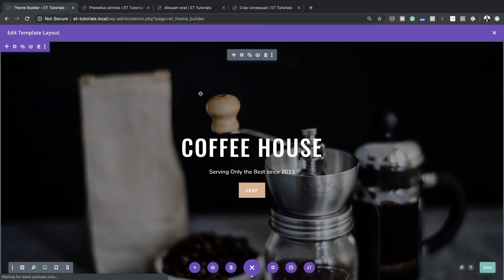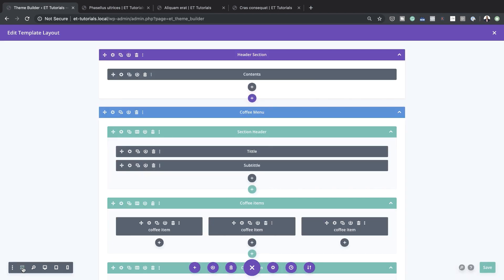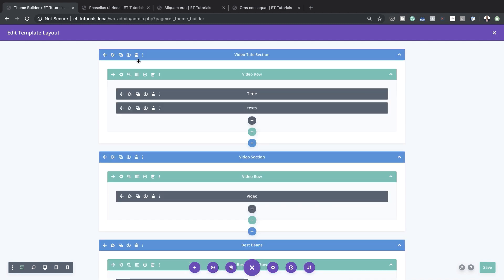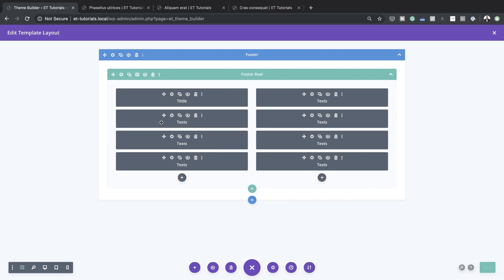When you install a pre-made layout, what happens is it installs the whole page. So what you want to do is come over here to your wireframe view — I prefer that because it's easier to see what I'm deleting. I'm going to go ahead and delete all these sections except the footer. This is the footer, so I'm going to leave this as it is and then click save.